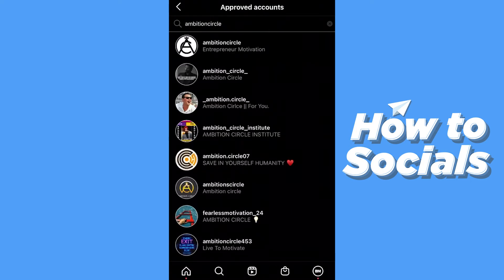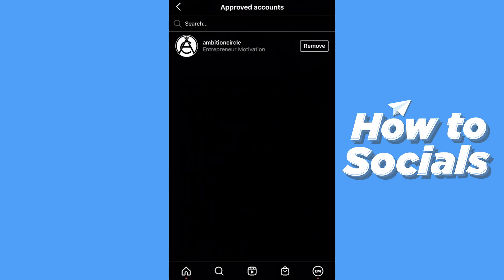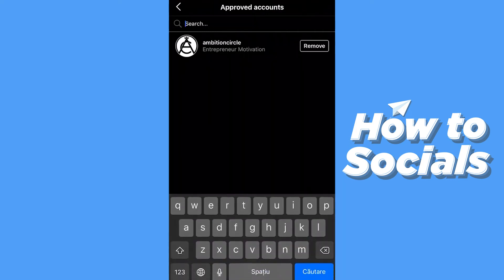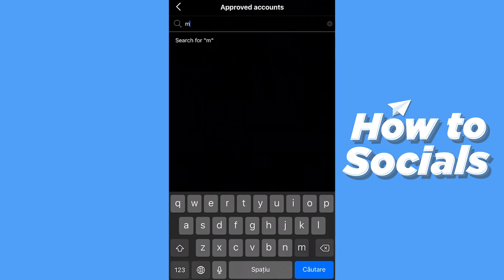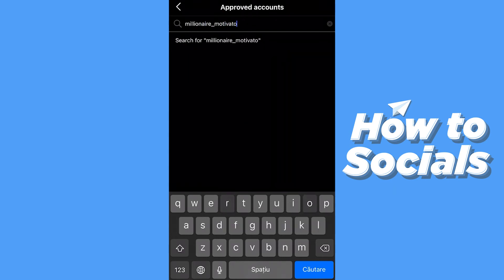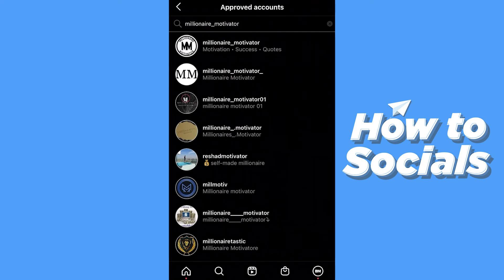I'm probably going to get notified, but let's say one of my friends wanted to tag me — I can, before they post, add and approve them. For example, I have another page — let's use 'Millionaire Motivator.' As you can see I didn't request it, Millionaire Motivator didn't request me for this access, but I can go ahead and add them as a business partner. Now if you can see I have two business partners.